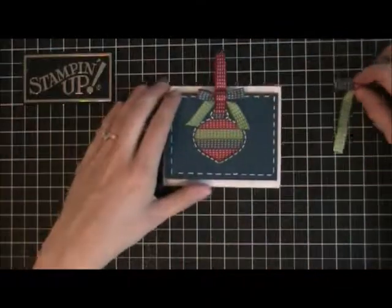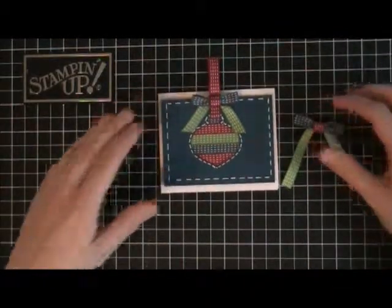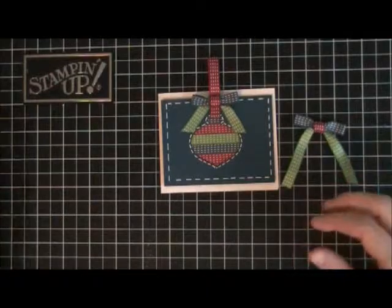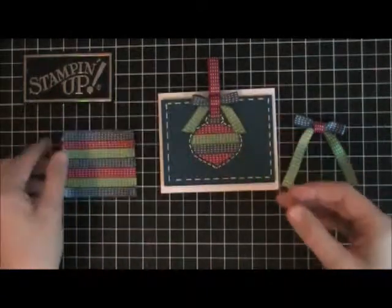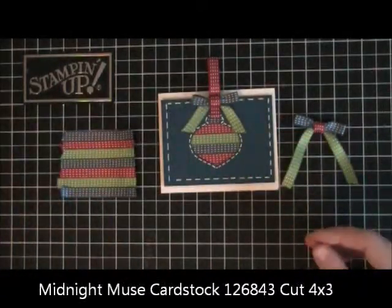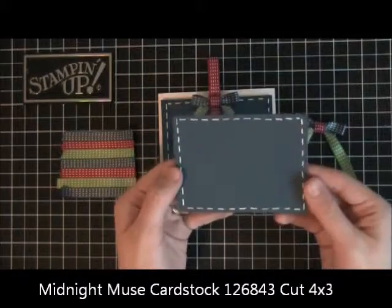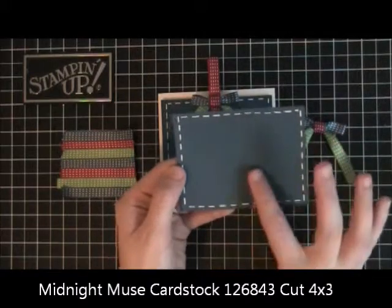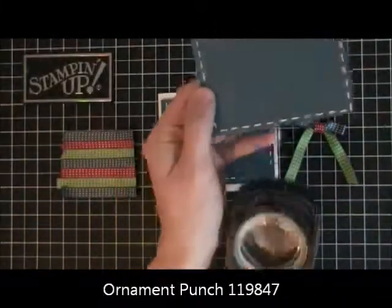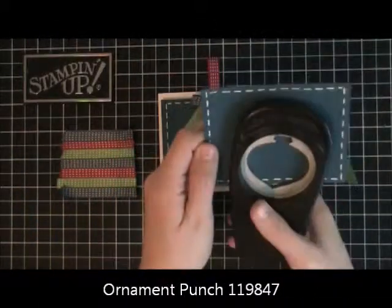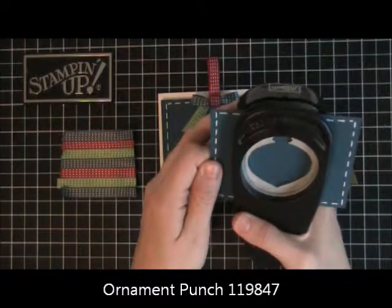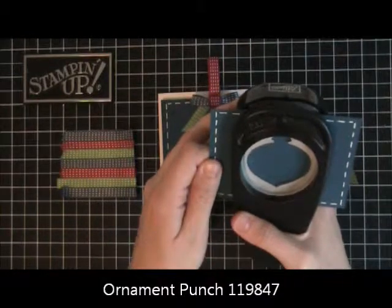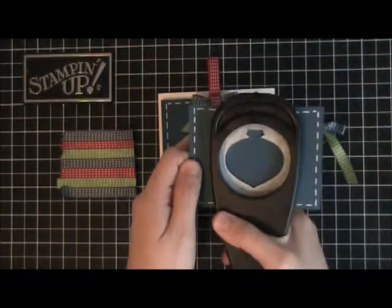I have this piece right here and I use midnight muse for the ornament part. Then I just took my ornament punch, punch that right out of the middle, just like that.